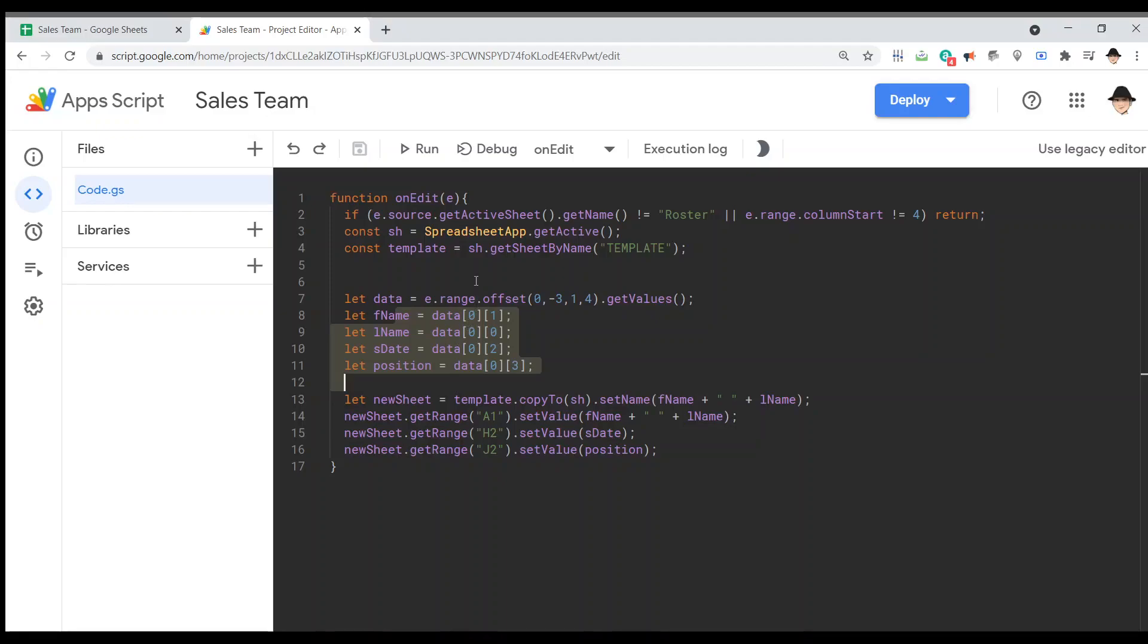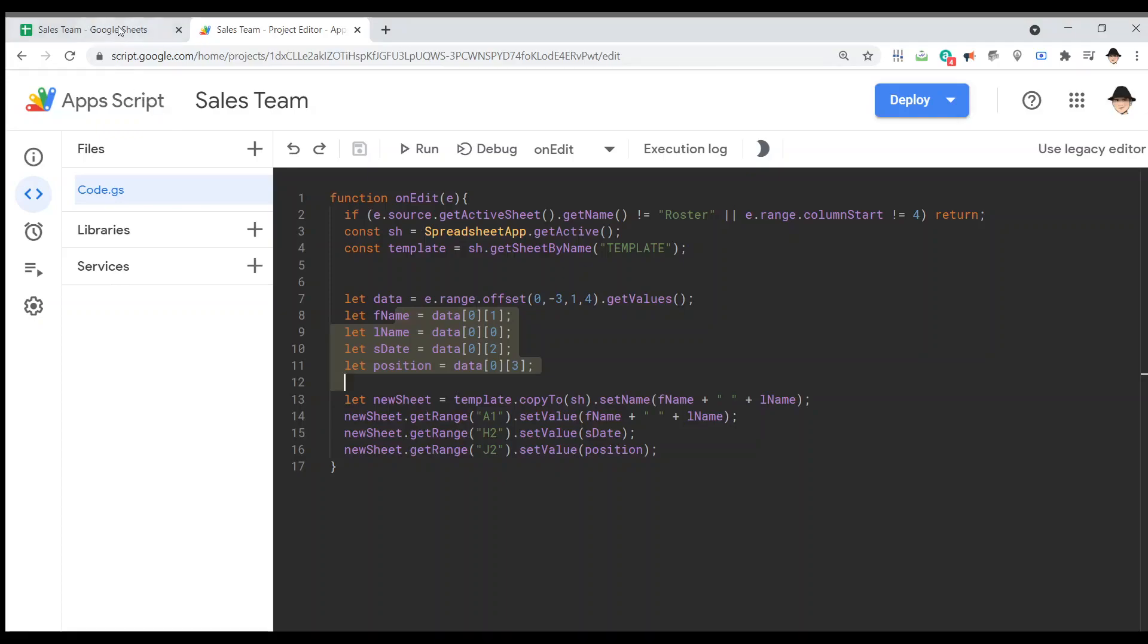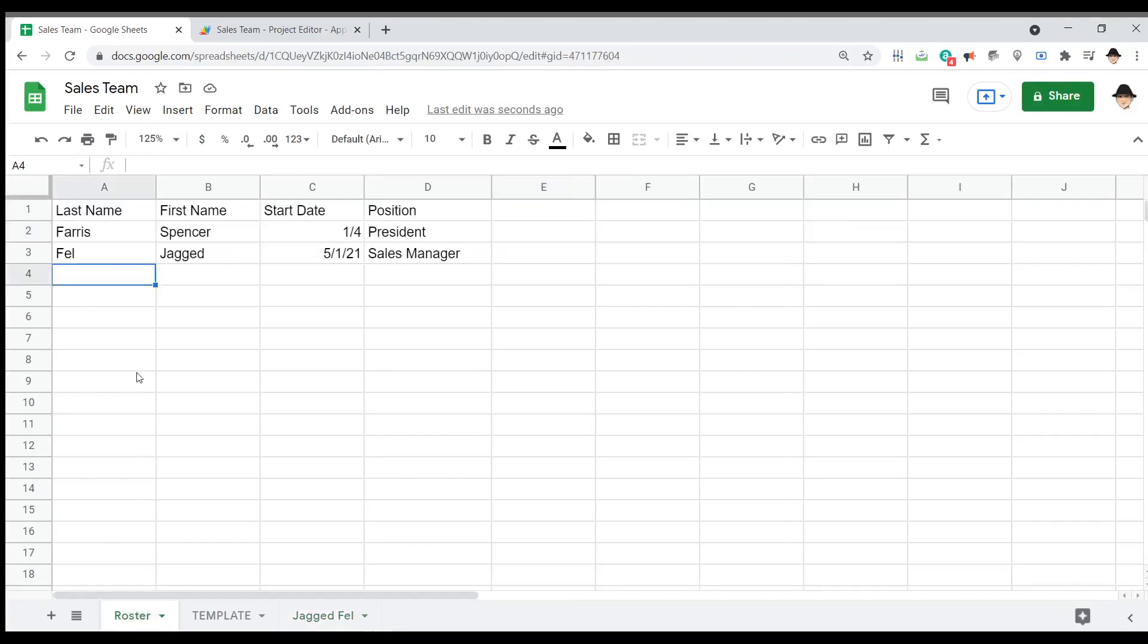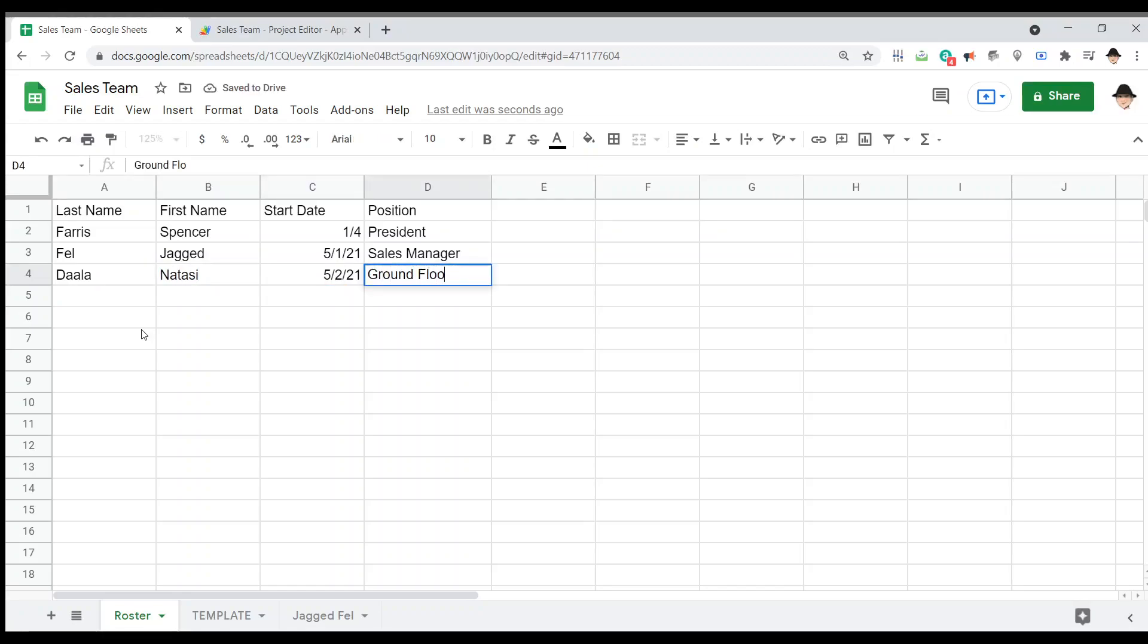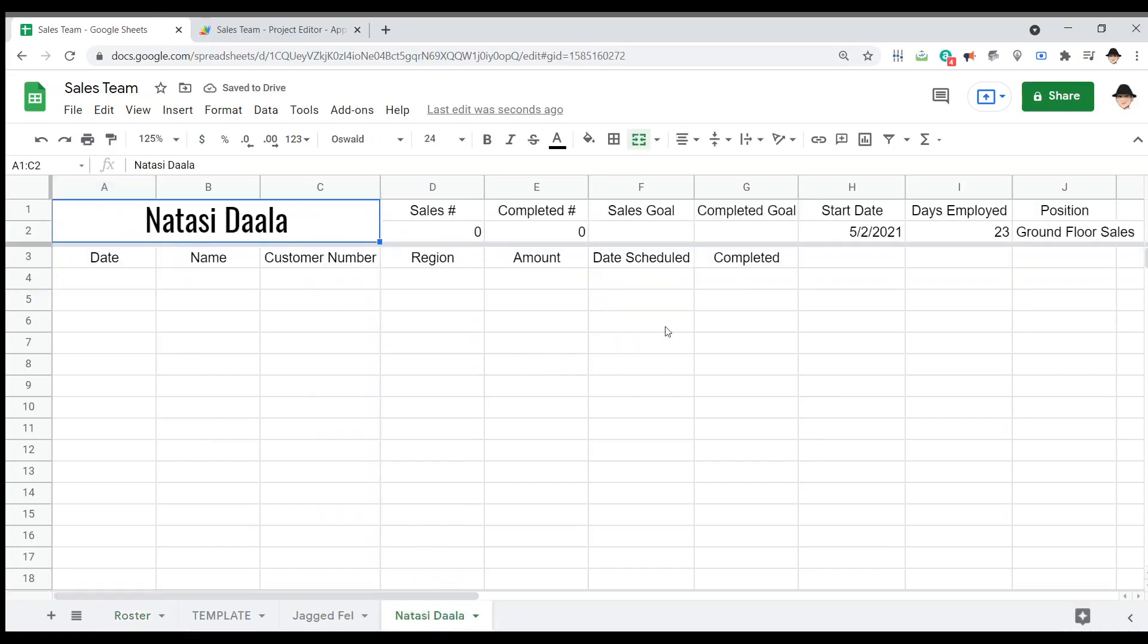Here's creating a sheet from a template automatically - let me just show you one more time it is working, it's not something ghosting. 5-2-21, ground floor sales, and we have the full thing working again. So that'll do it.